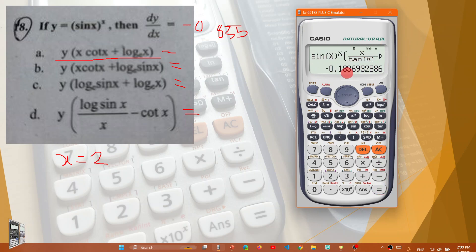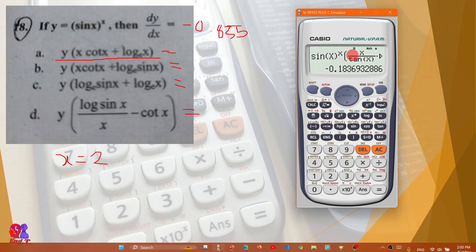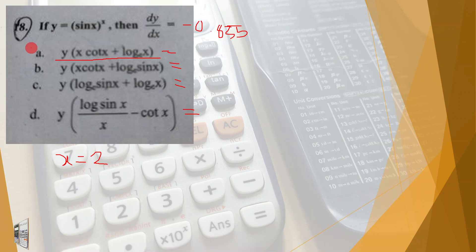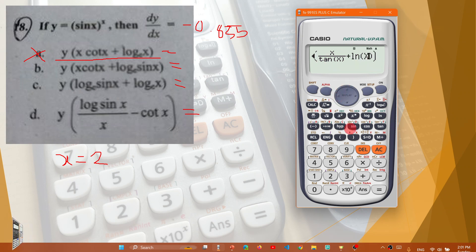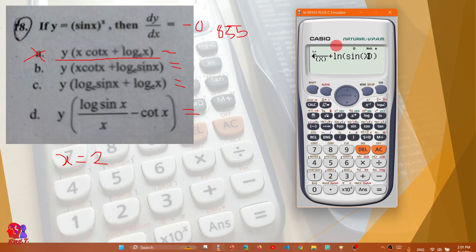I got minus 0.835 as the answer. Record that value. Option A gives minus 0.183, so option A is not correct. Now let me check option B: log of sin(x).